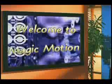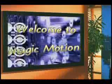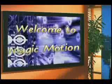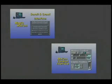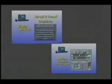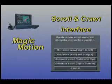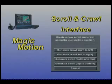Welcome to Magic Motion. Magic Motion consists of two interfaces: the motion control interface and the scroll and crawl interface. First we'll cover the scroll and crawl features, generating a crawl and a scroll.